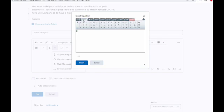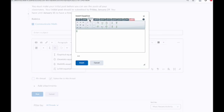The second tab is the symbols tab. Here you can add standard and less common operators such as pi, approximately equal to, or the greater than sign. The third tab is the arrows tab, and it allows you to add arrows, ellipses, and dashes.